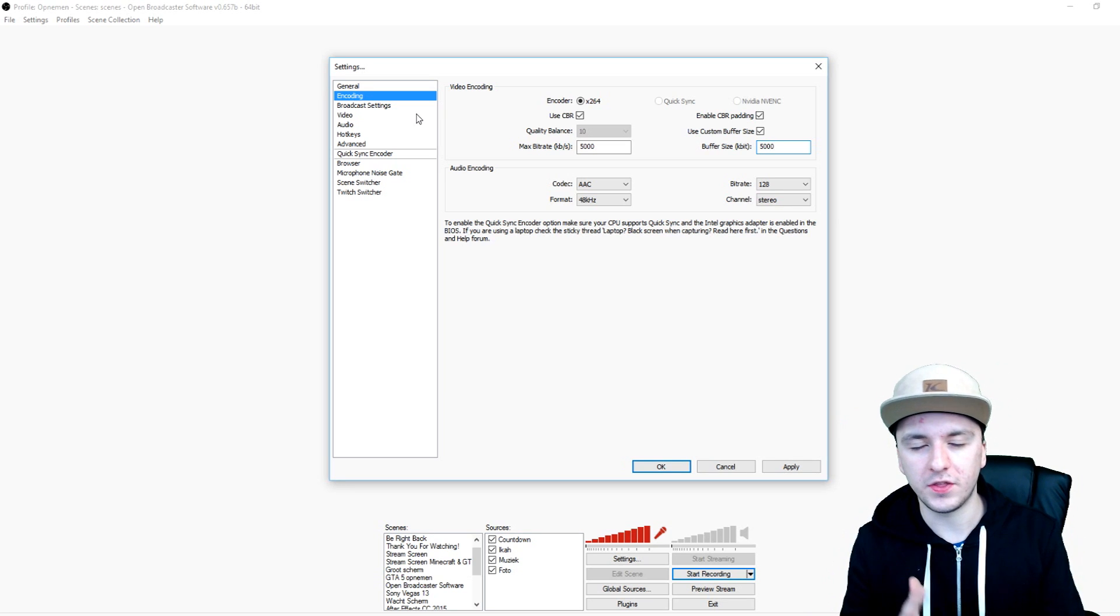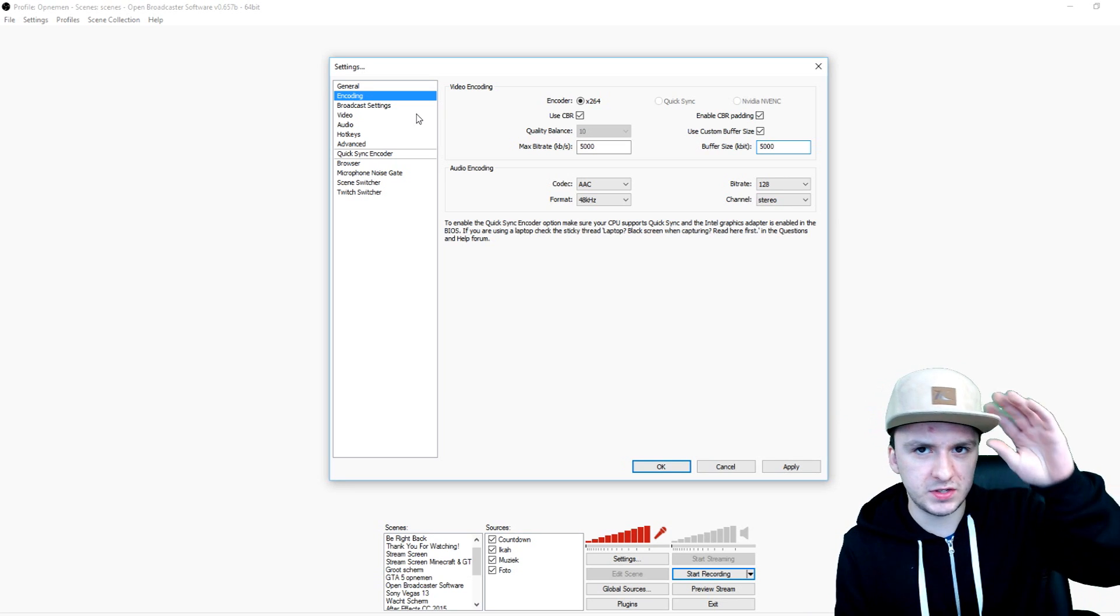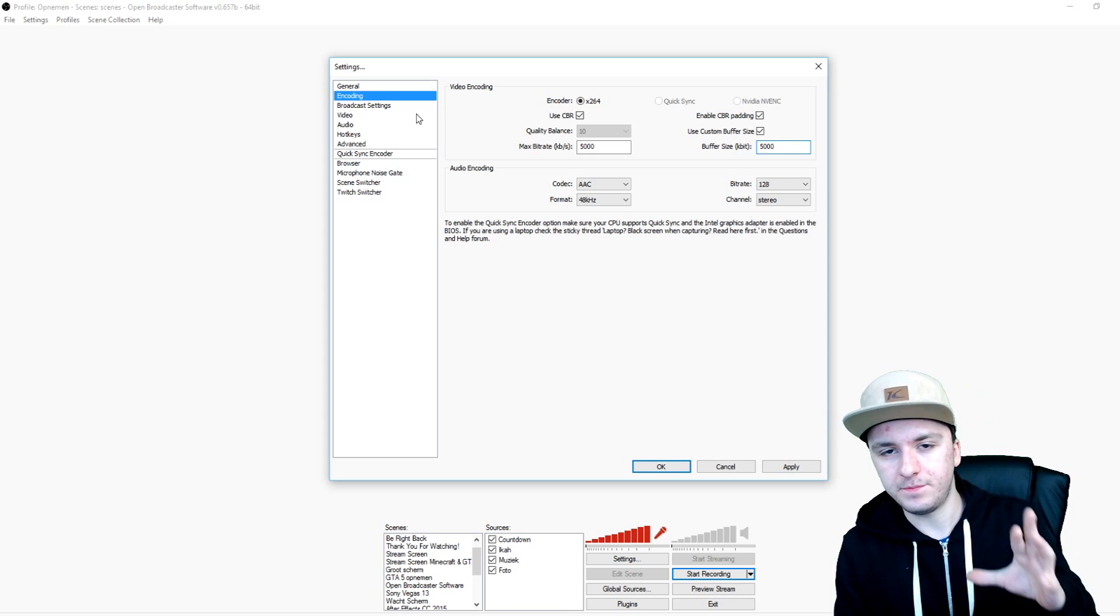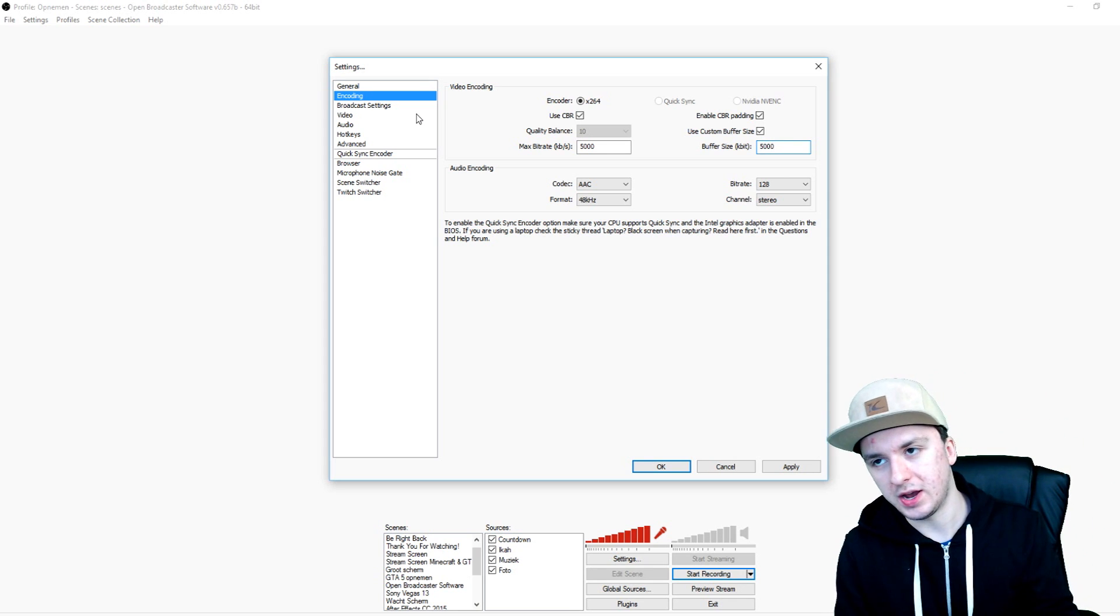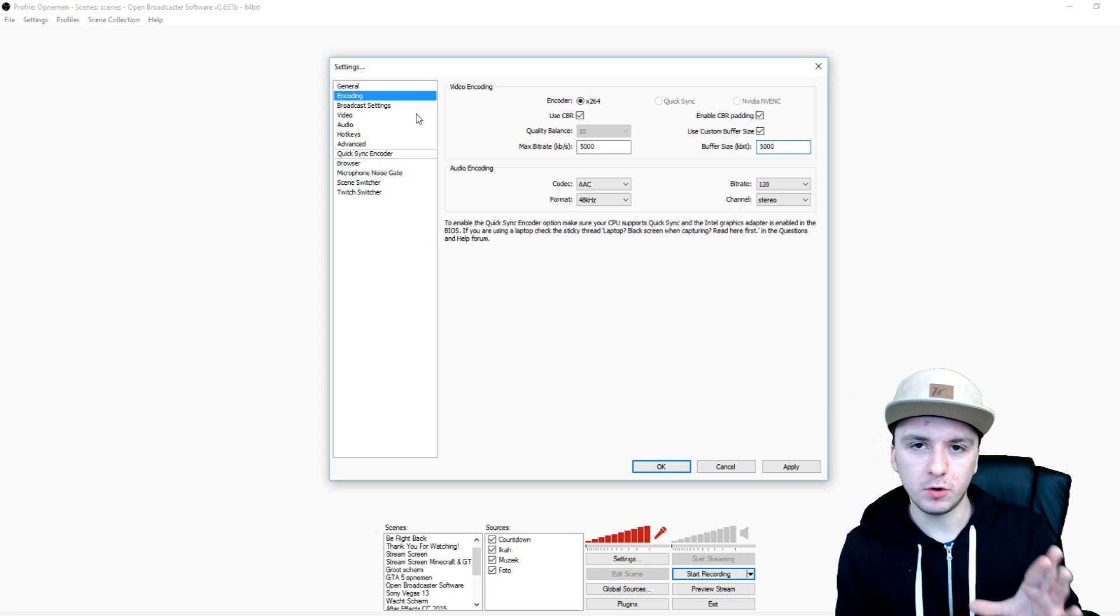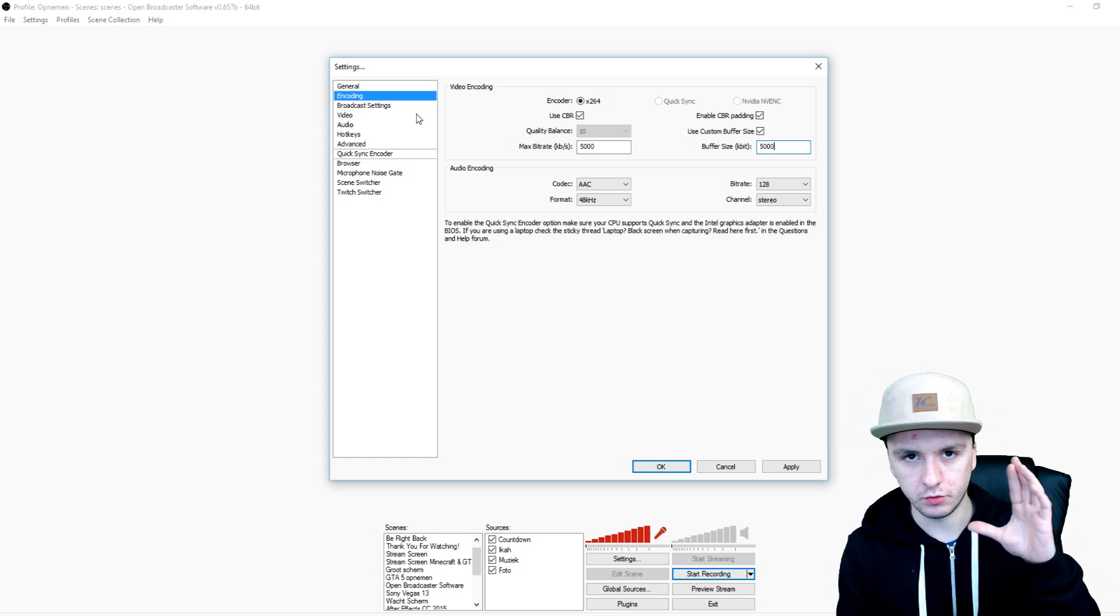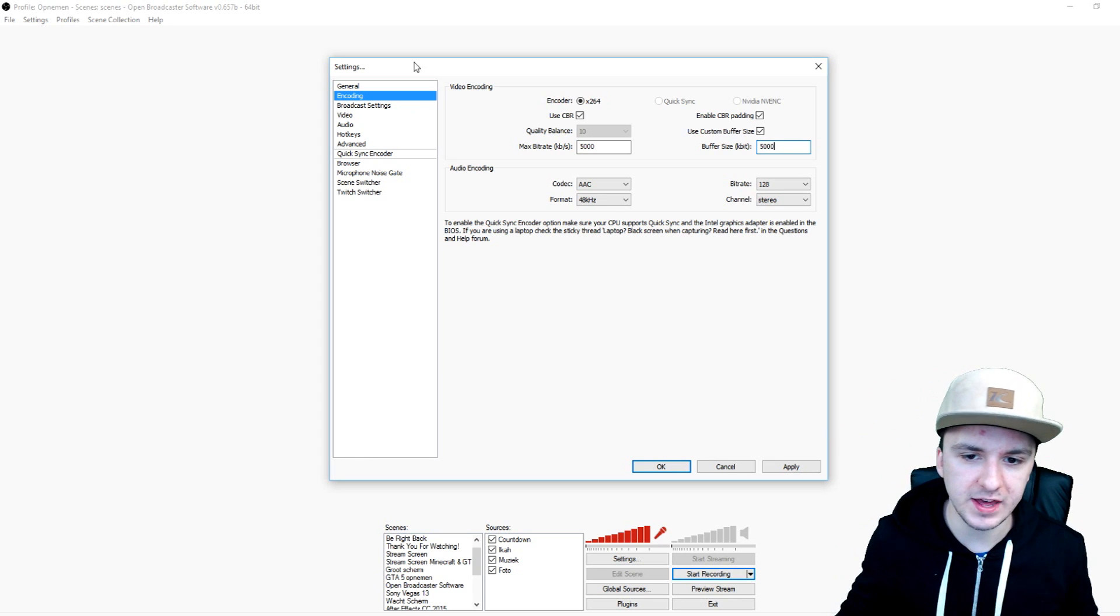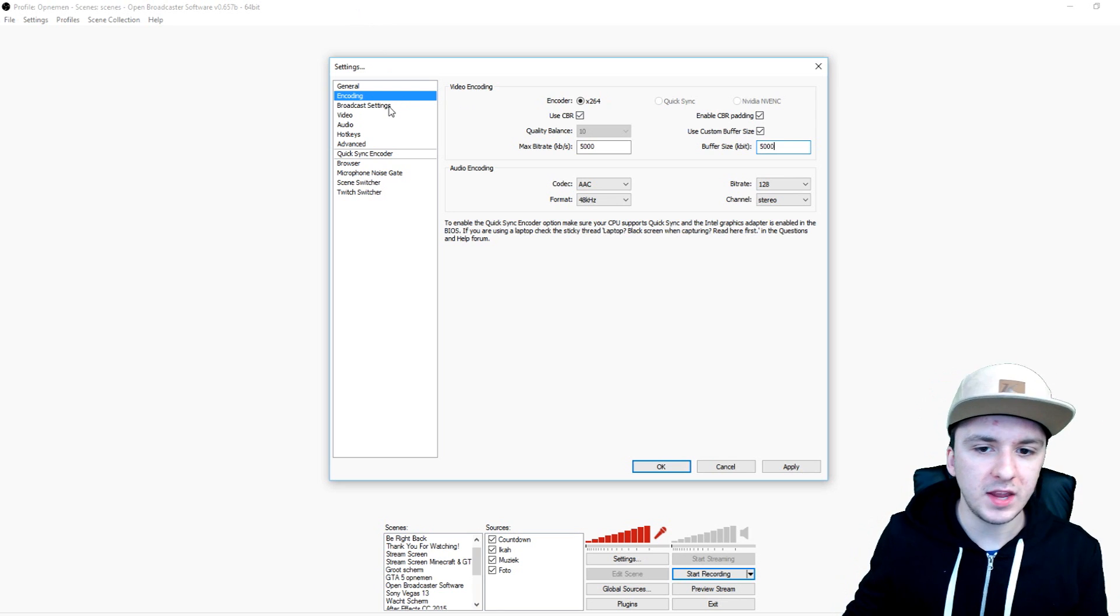I use 5000 for both of them and it's going to be probably different than your PC. Just don't copy, you know, 5000, 5000. You can try, but don't post in the comments if it doesn't work that I'm giving you the wrong advice. Just start off with a thousand and see what works best for you.